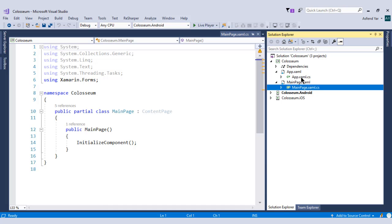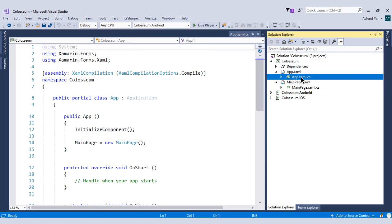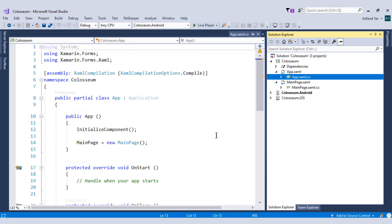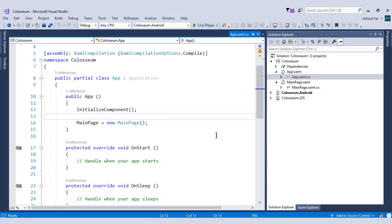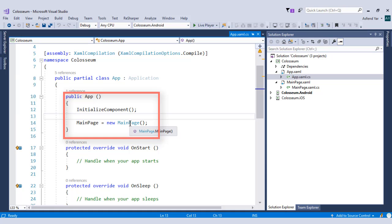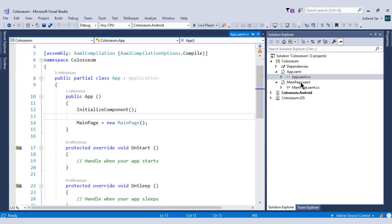In the app.xaml.cs file, you will see that in the constructor of the page, there is a main page and it's targeting this main page. So it means that if we run this application, then by default this main page will be executed.